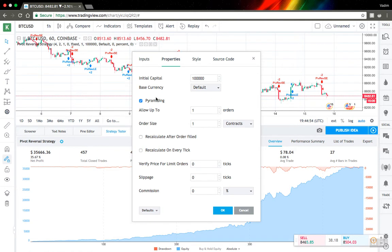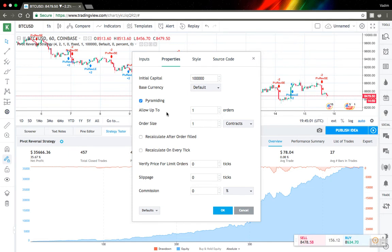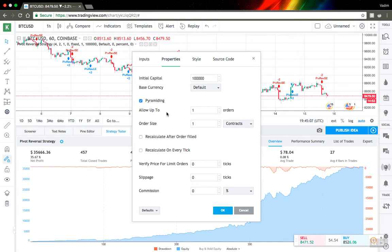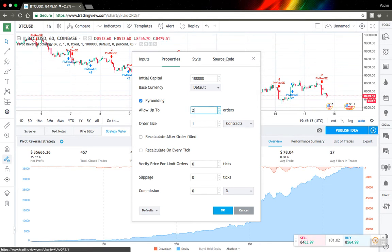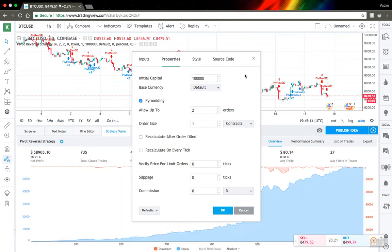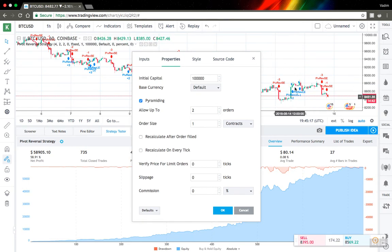Next one is pyramiding. What pyramiding actually means is it allows your strategy to go several orders in the same direction. So here I have only one order allowed, but if I will change it to two, you can see that for example here we have two long orders in the same direction and they are consecutive.